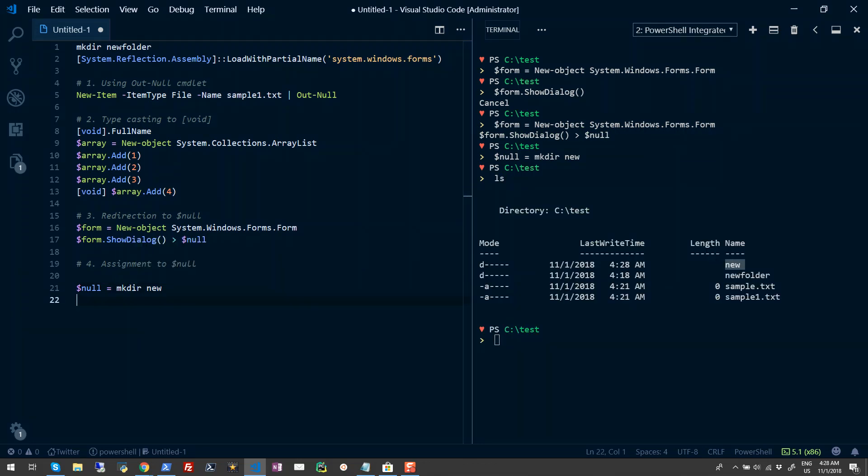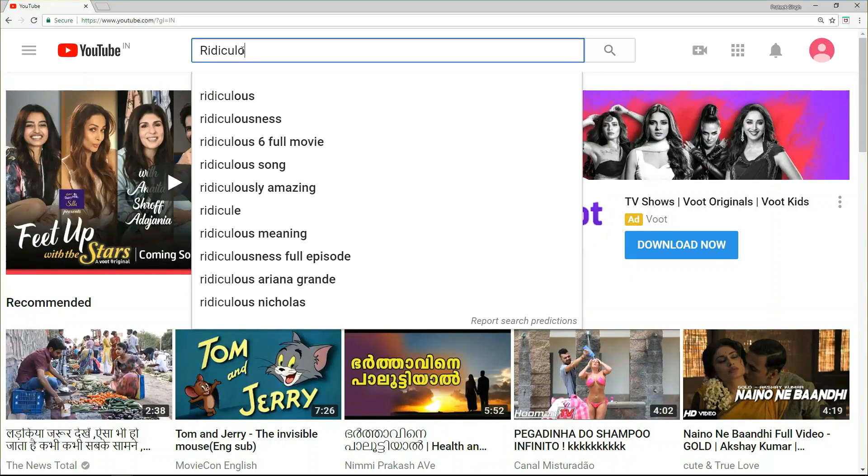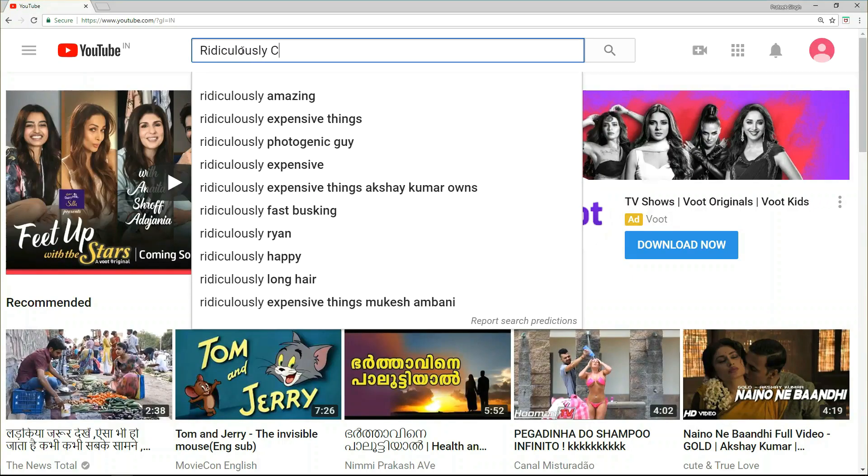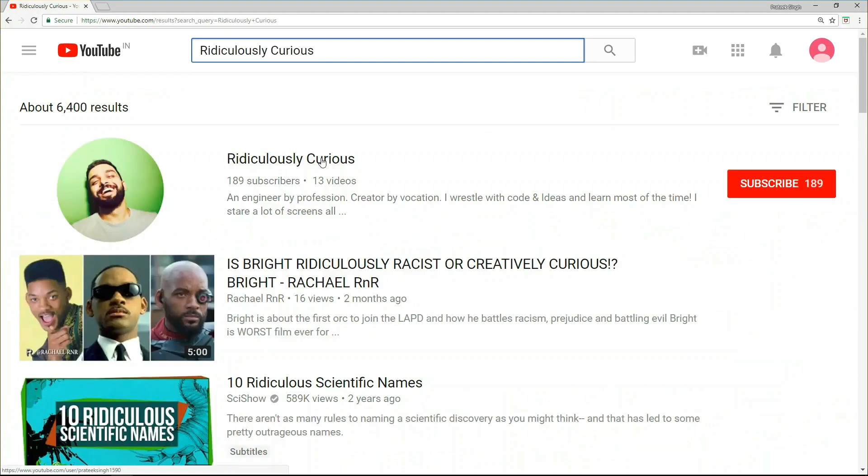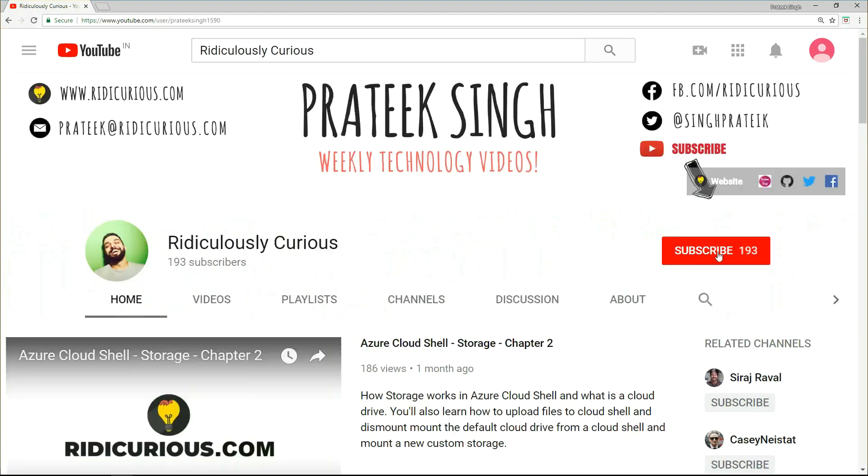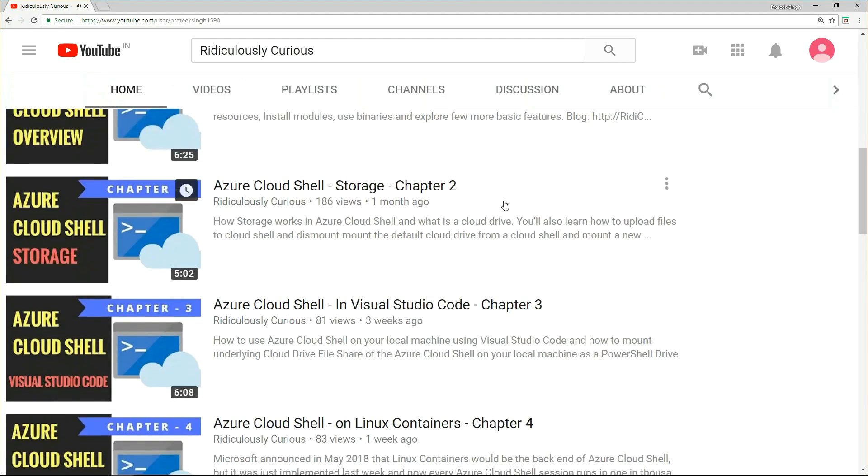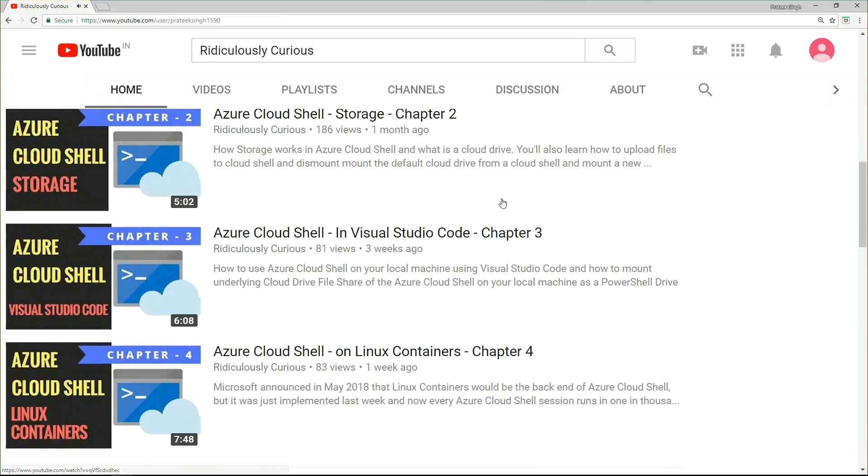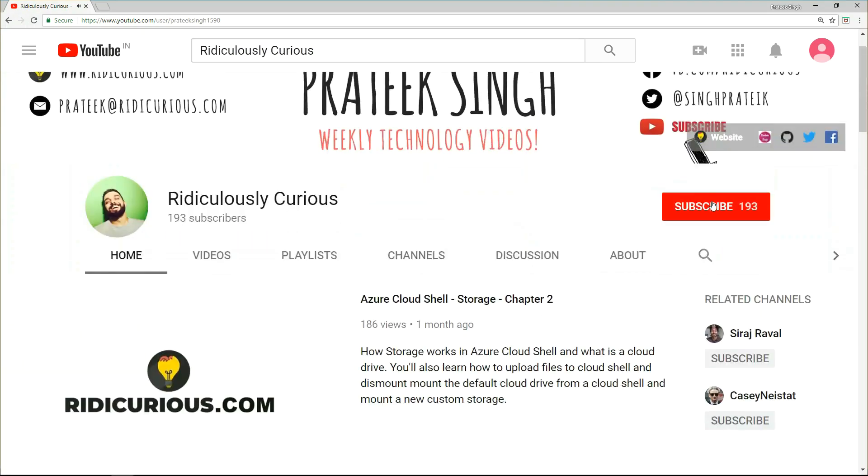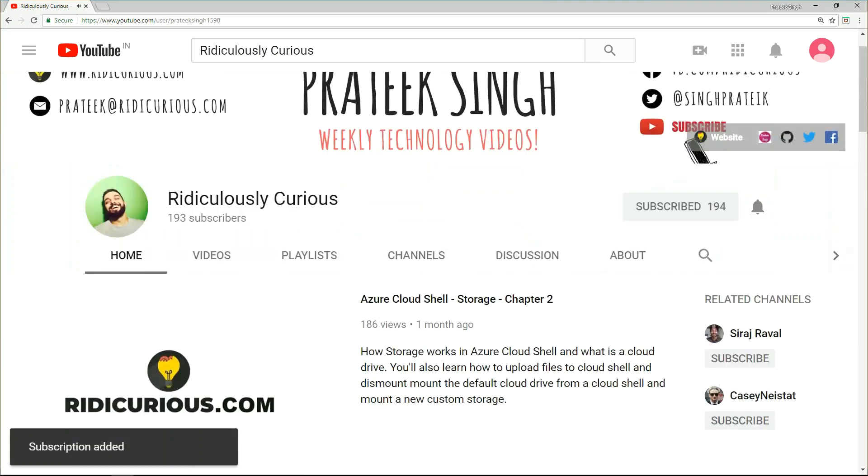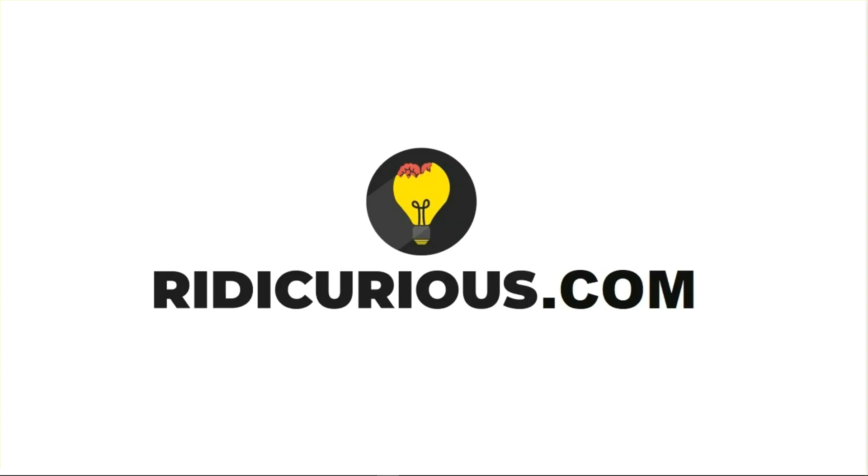So guys, that's all - we just looked into four ways to send output to null in PowerShell. If you love my content, don't forget to send your support in the form of likes and comments on this video. Please don't forget to subscribe to my YouTube channel, which is motivation for me to create more such videos for you guys. Thank you for watching. See you next week. Bye!